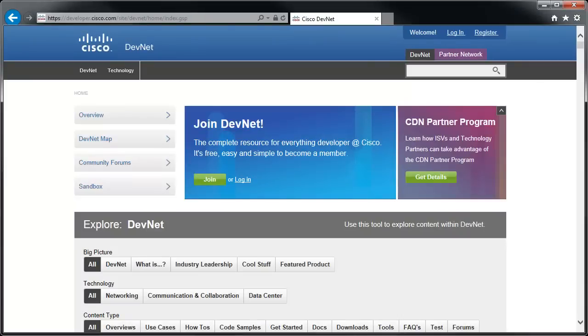I've had a number of people asking me how to download the Cisco UCS platform emulator, which is also called the UCSPE. This allows you to emulate and play with Cisco UCS without actually having any hardware.